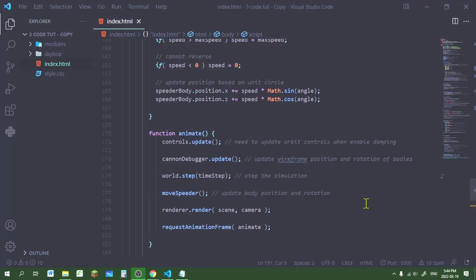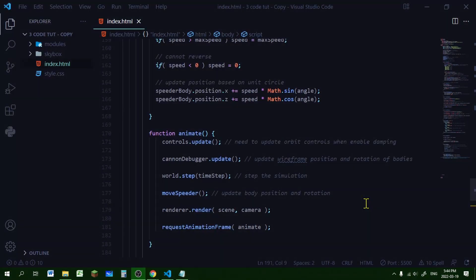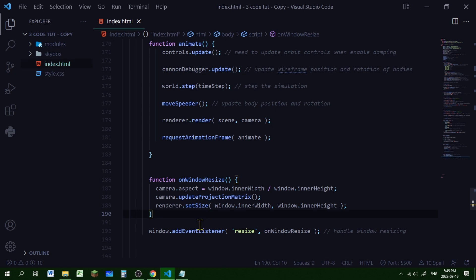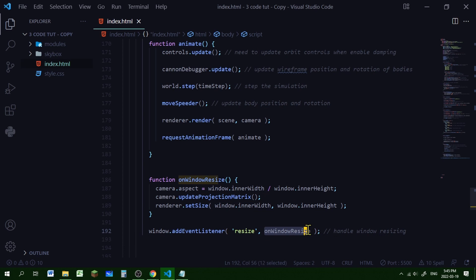Key controls are working. One more thing: at the bottom of the file, below the animate function, we add a window resize event listener and an onWindowResize function. This function updates the camera aspect ratio, the projection matrix, and the renderer size, then we add an event listener to the window listening for resize events. In the next episode we will work on the chase cam and add some ramps.